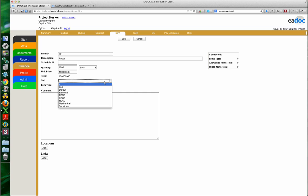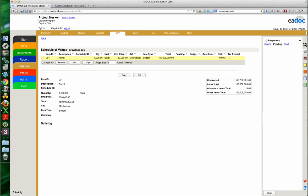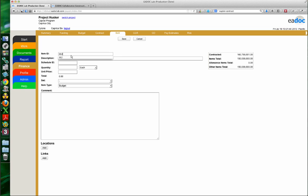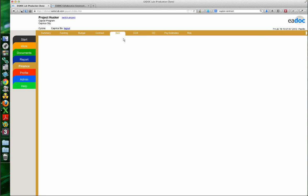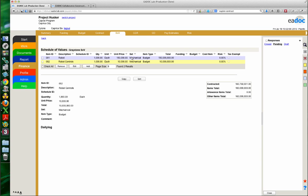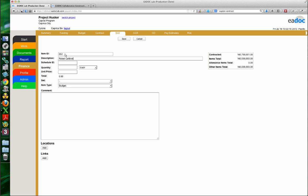The Set field is something you may not have been taking advantage of. It allows you to group different line items on your schedule of values. I'll make this the mechanical set. I'm also adding a second item — robot controls, another 1,000 units, also mechanical. The Set field really comes into play at the pay estimate level, allowing you to sort and group things by set. For a 25-line item schedule of values, you'd probably rather have us import it, but for four or five items it's quick to do manually.